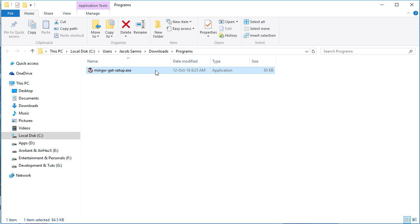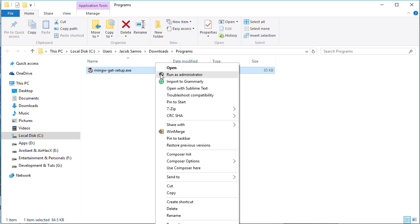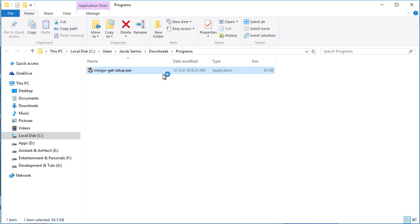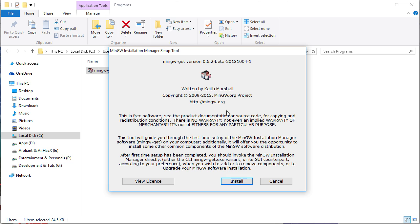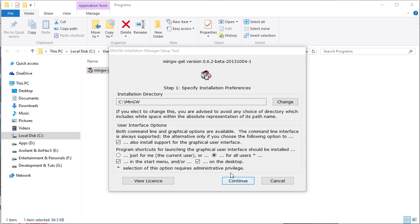After the download, run the setup as administrator. Click on install. It is going to be installed in C MinGW folder. Click on continue.